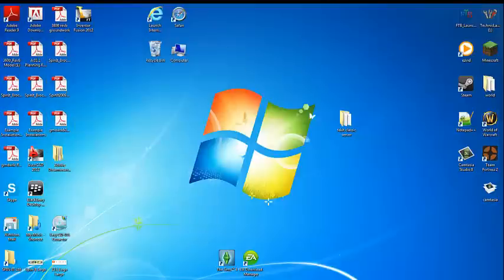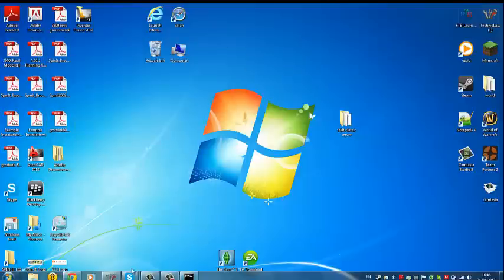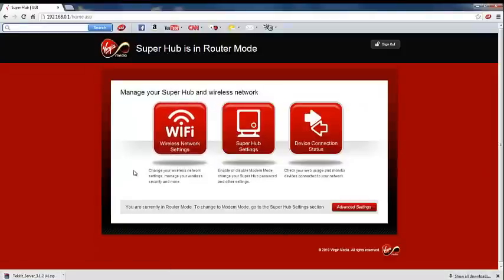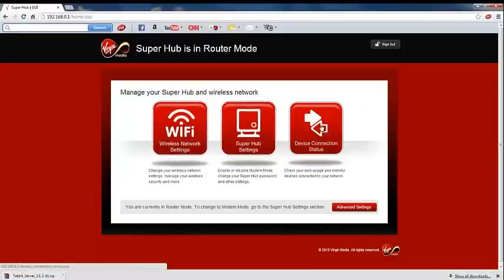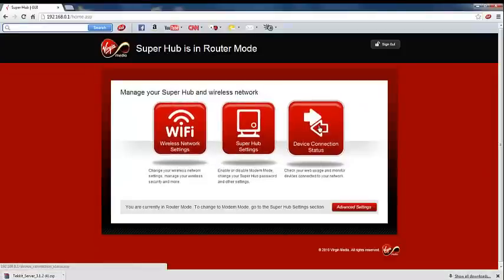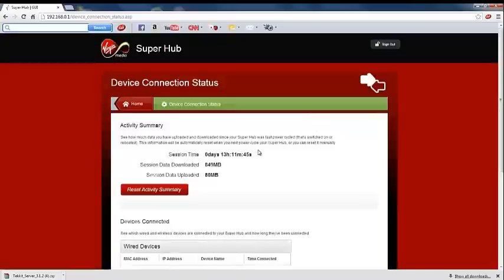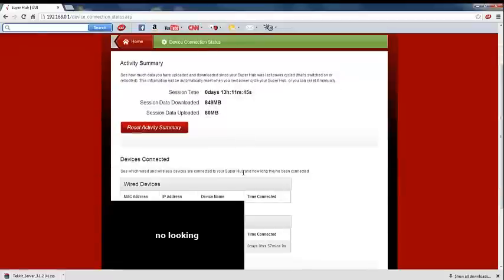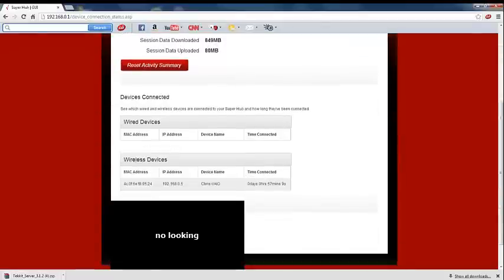If we go back to the Superhub website and click device connection status to find your IP, you're just going to scroll to the bottom. Mine's there, but I'm going to block it out for important reasons. You're just going to copy that and you can close that.